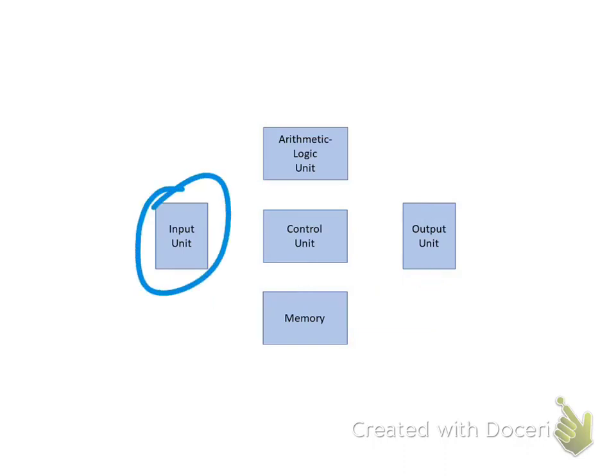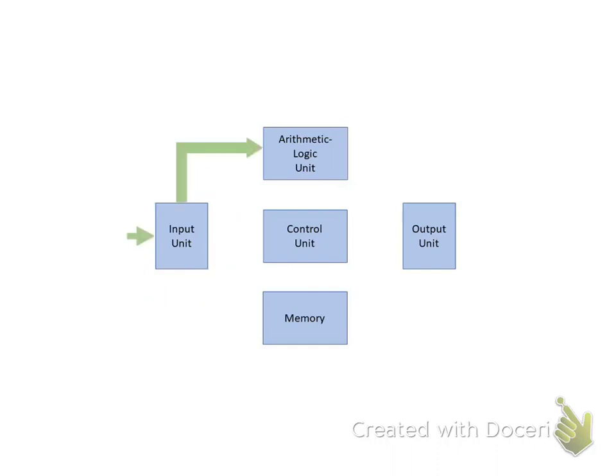The Input Unit consists of all the devices used to take information and data that are external to the computer and put them into the ALU or the Memory Unit. The Control Unit determines where the input information is sent.